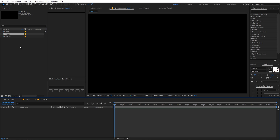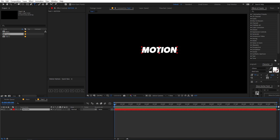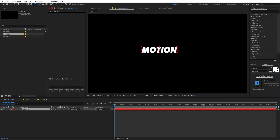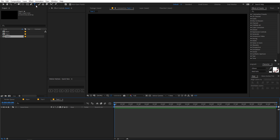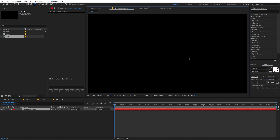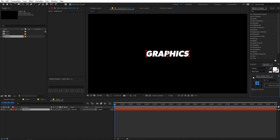Now let's go to the text1 composition and type our text. For this example I am going to type 'motion' and quickly place it in the center of this comp. Then I'm going to open up the second text comp and type 'graphics', and quickly align it in the center of that composition as well.